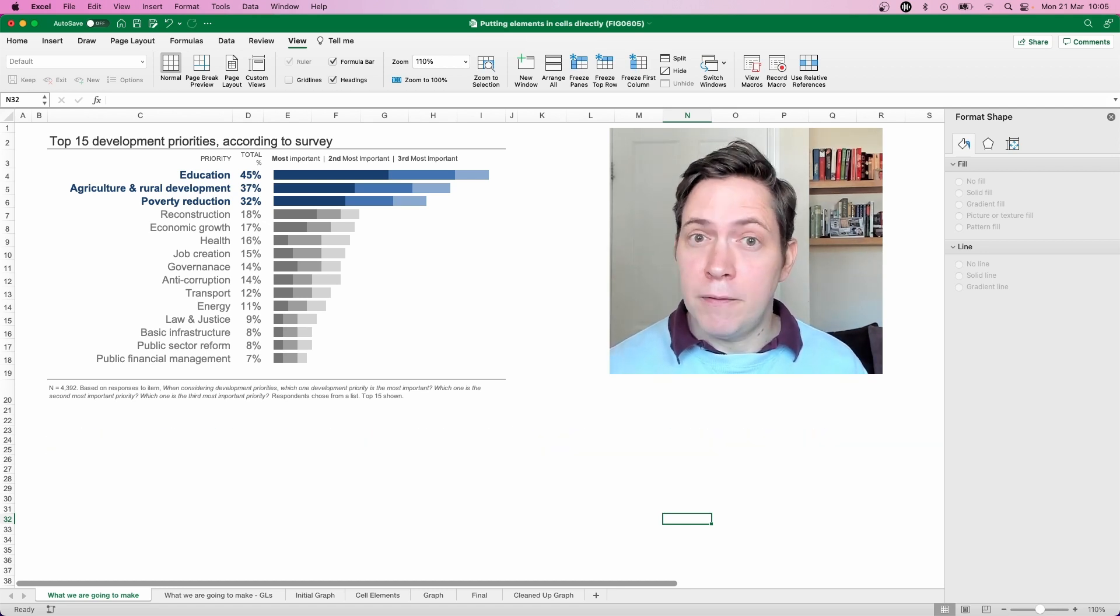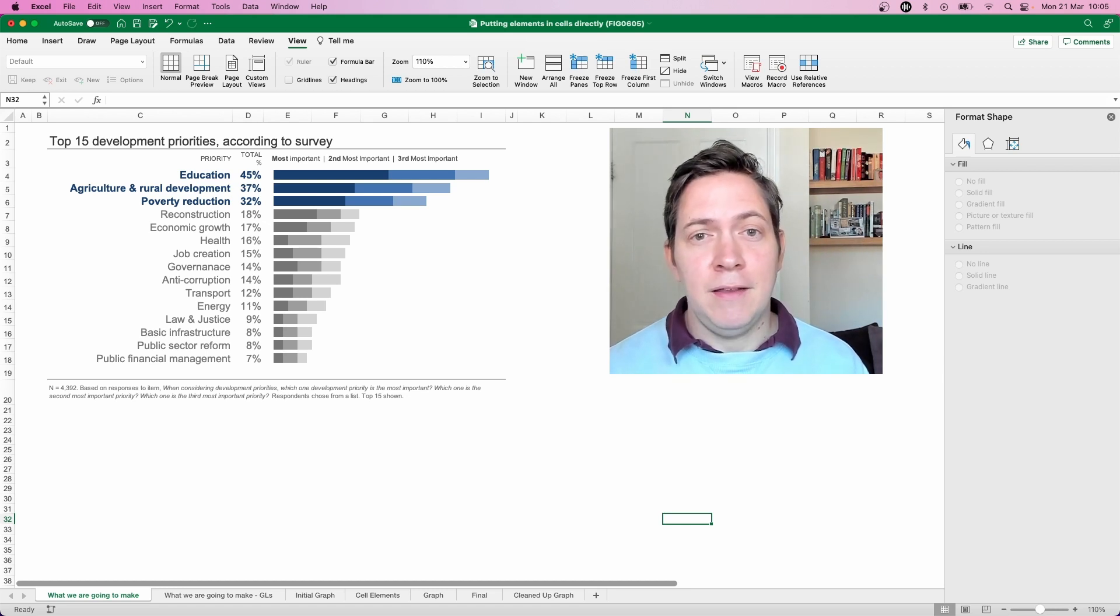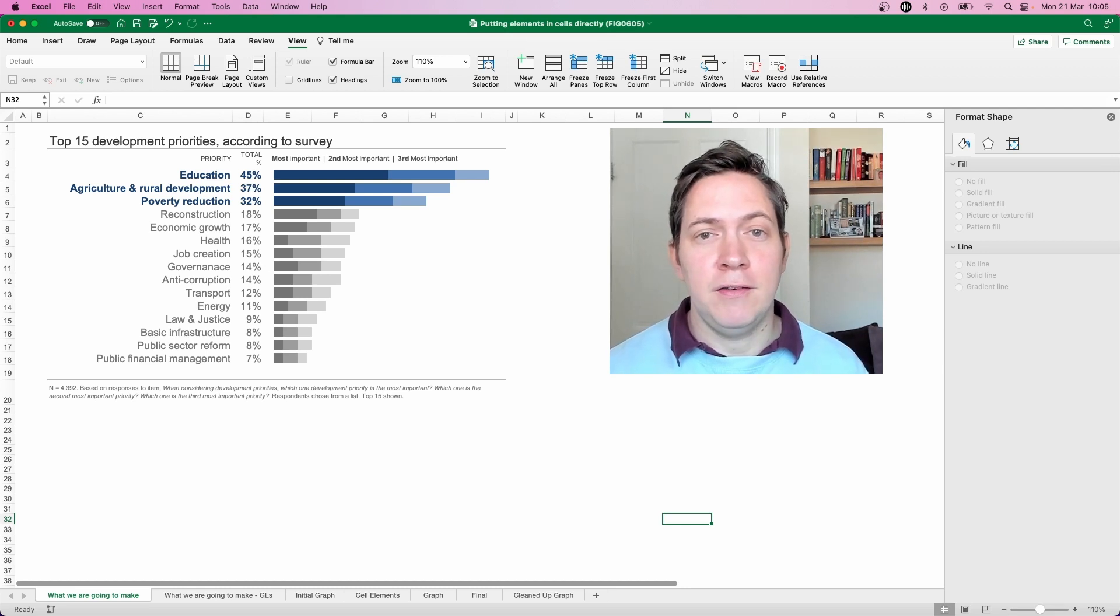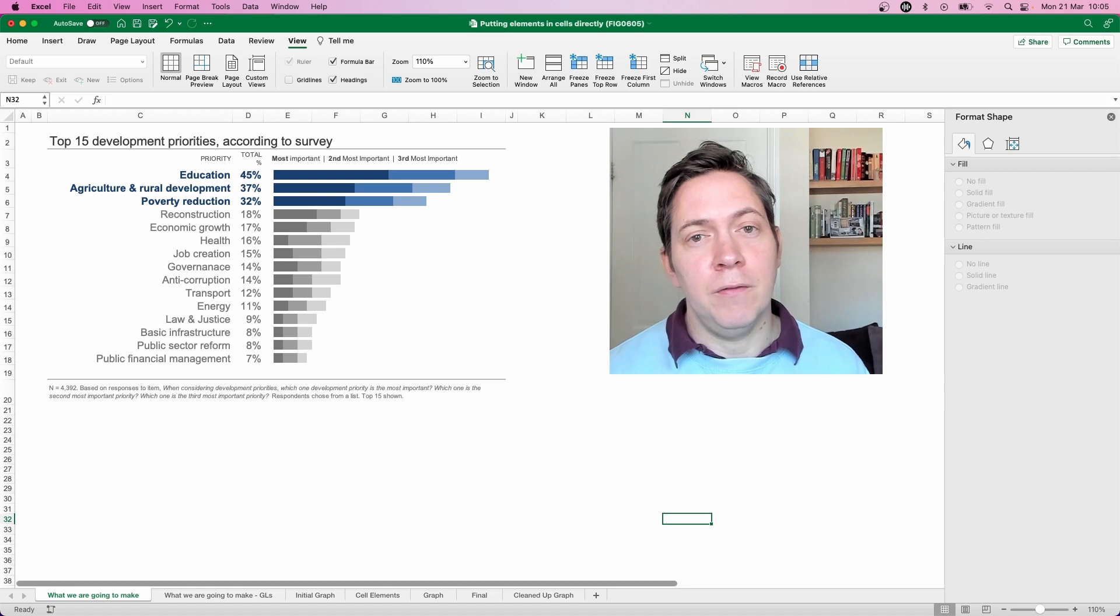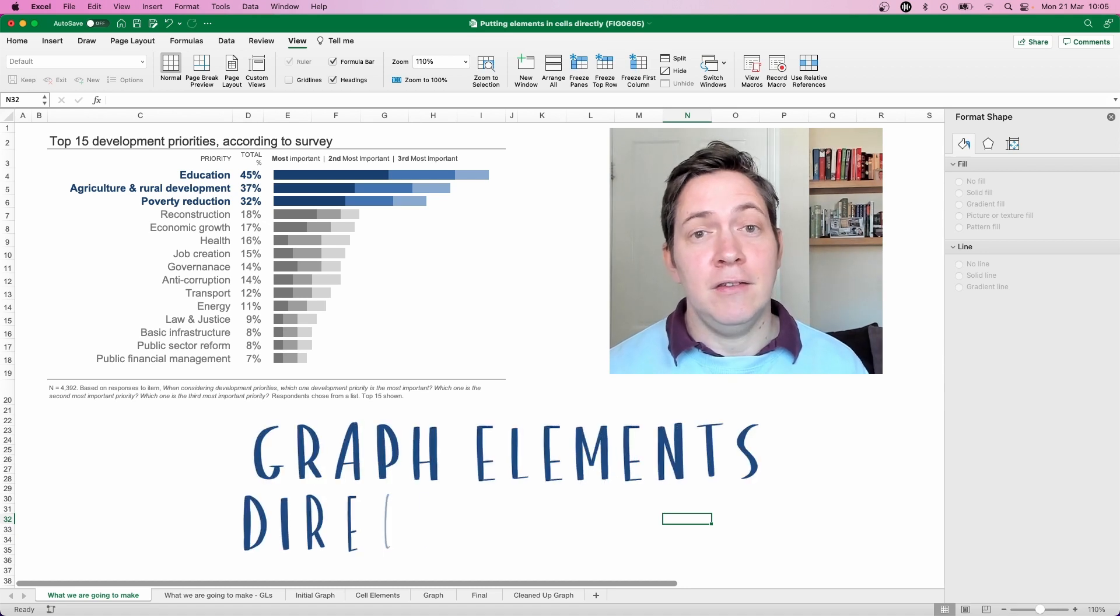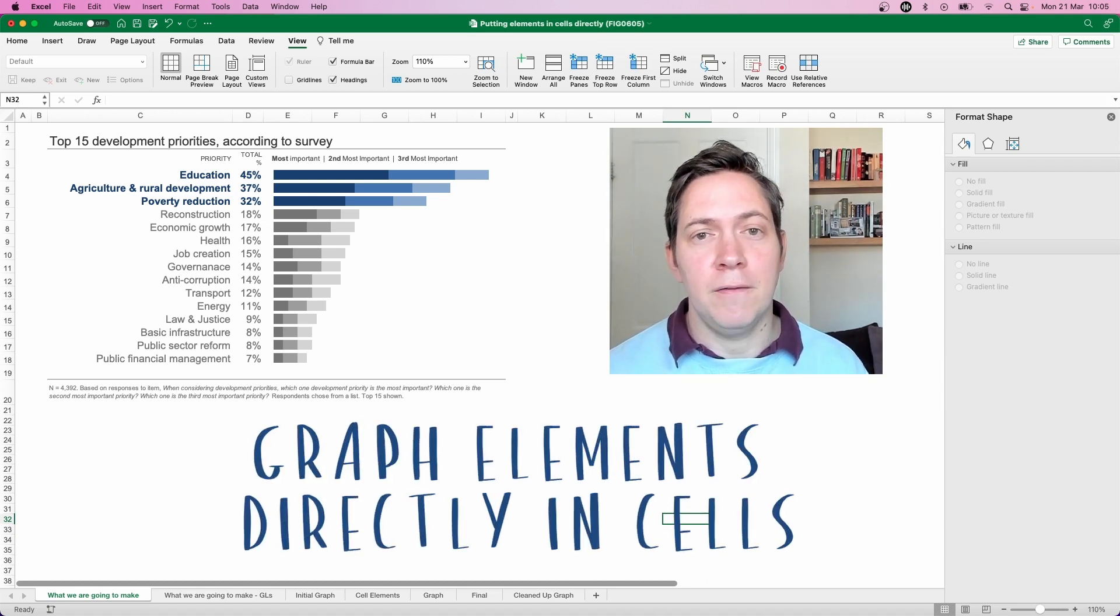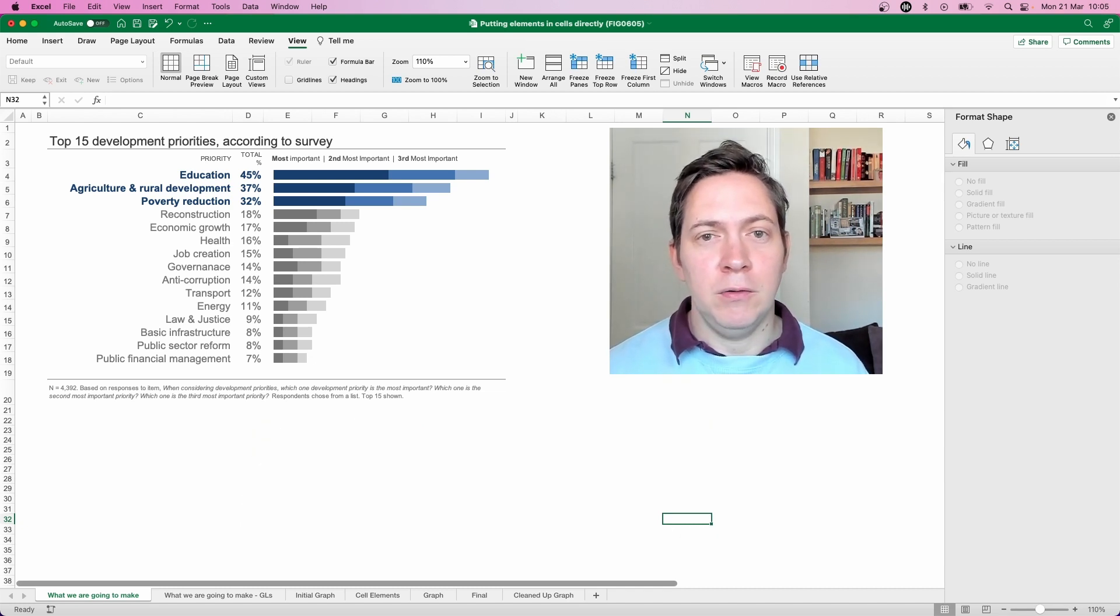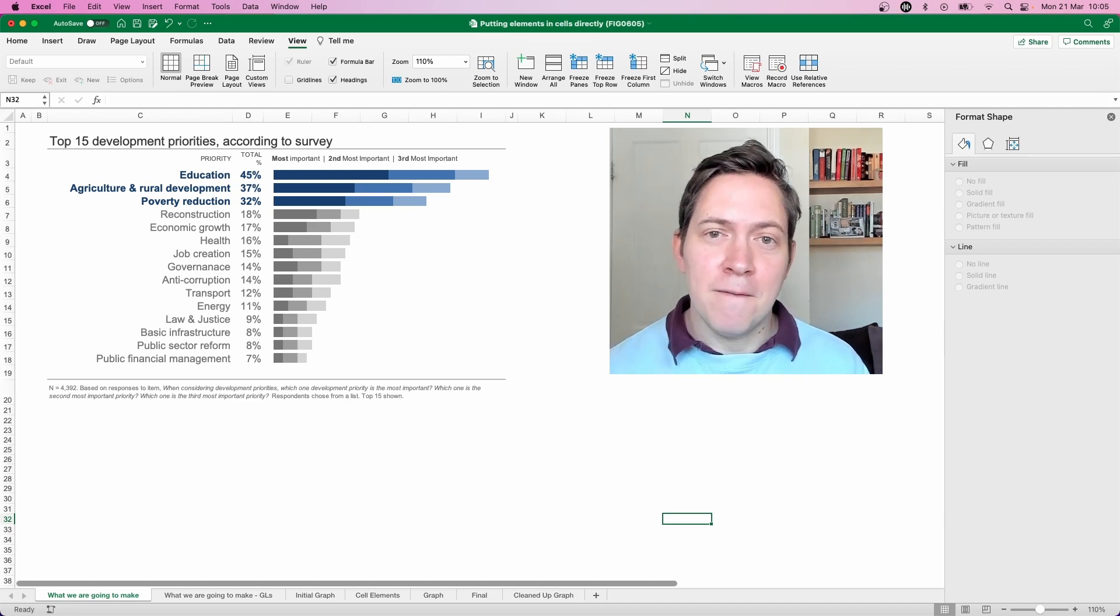And the answer to both of those questions is actually the same in that the total and those top three elements along with the rest of the priorities aren't actually part of the graph itself. They're directly entered into the cells or cells alongside the graph. So we have two elements here the graph and cells and we'll walk through now how to create both of those starting off with the graph.